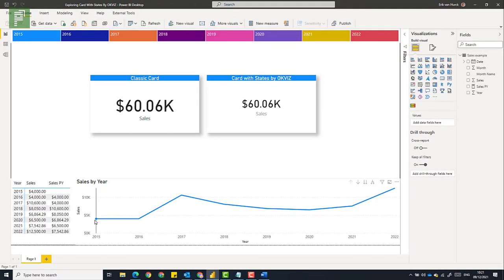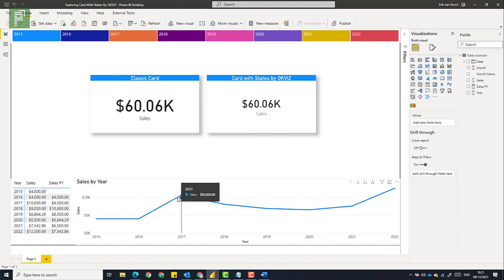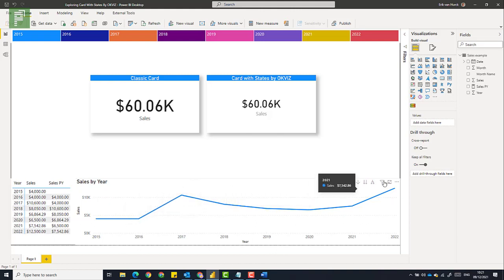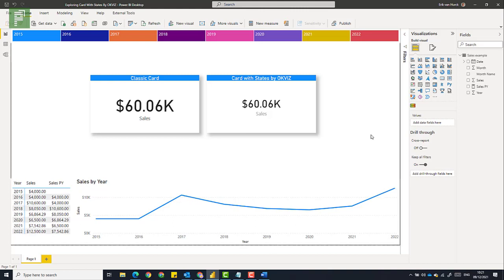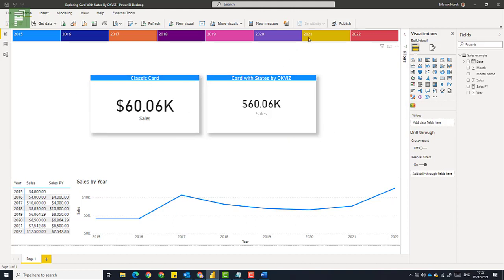Now if we look at the stats here, we see that the sales by year, it is stale, and then it goes up, then it goes down a bit, and then it goes up again. So if we look at the 2021 sales, we will see a rise, but we won't see that in our classical card. Just have a look.